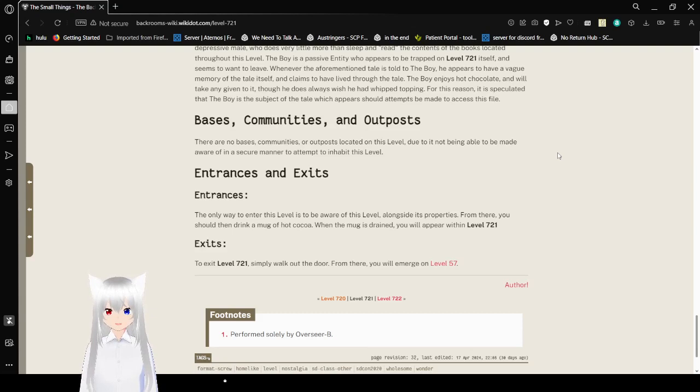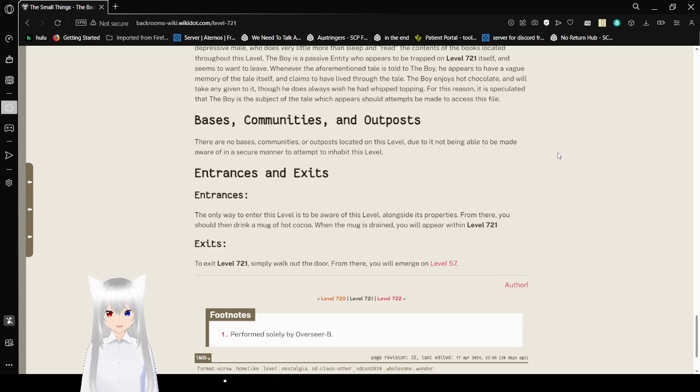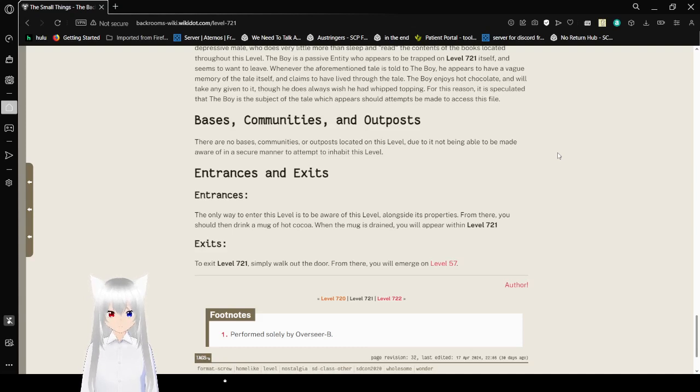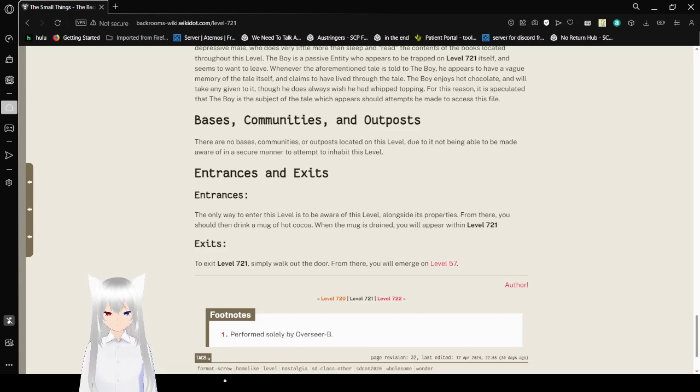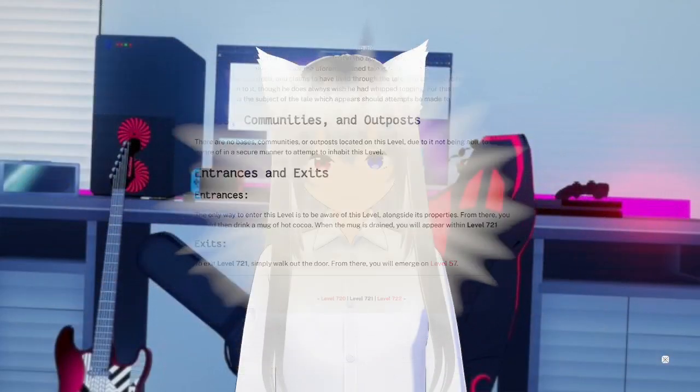Exits. To exit Level 721, simply walk out the door. From there, you will emerge on Level 11. Wow, that was quite a tonal shift. It went from a really kind of fun to voice act story to another level documentation, which is probably what you would have expected here.